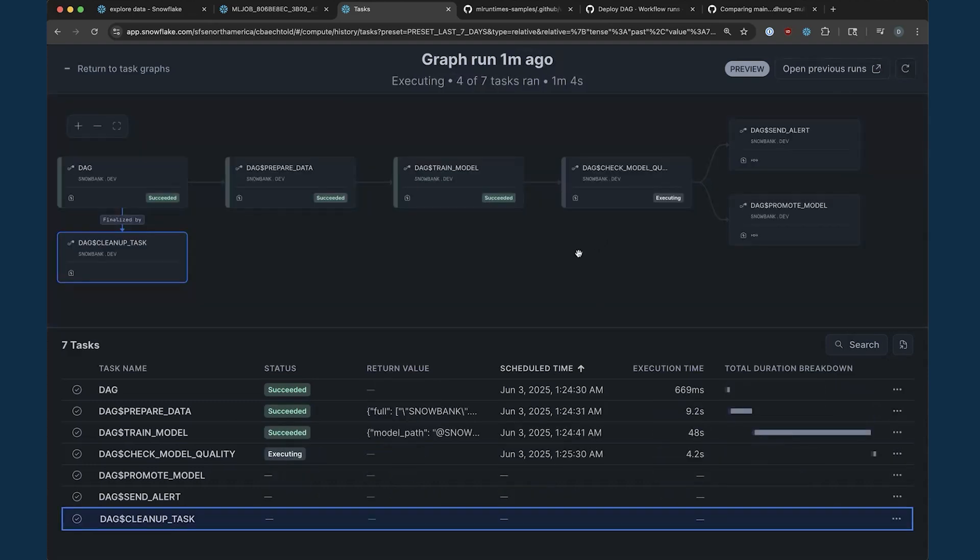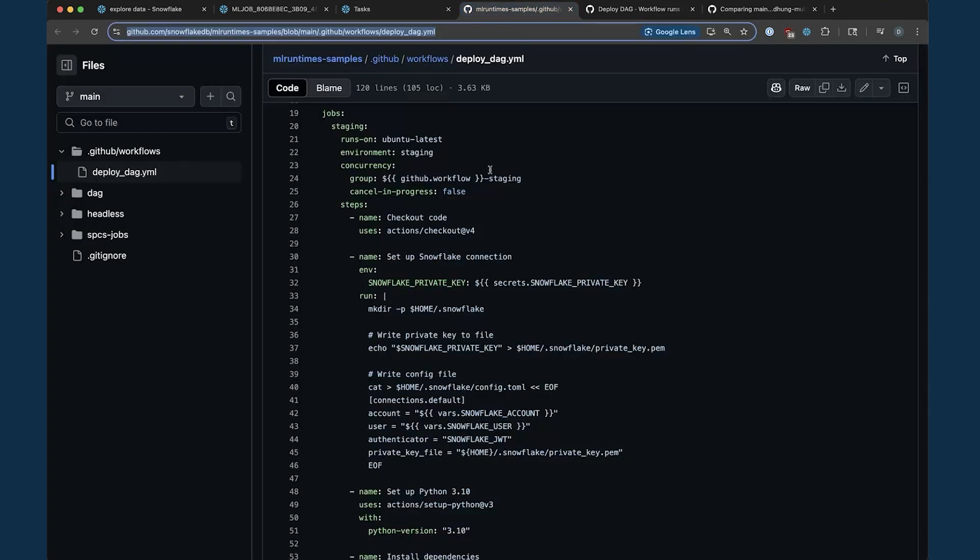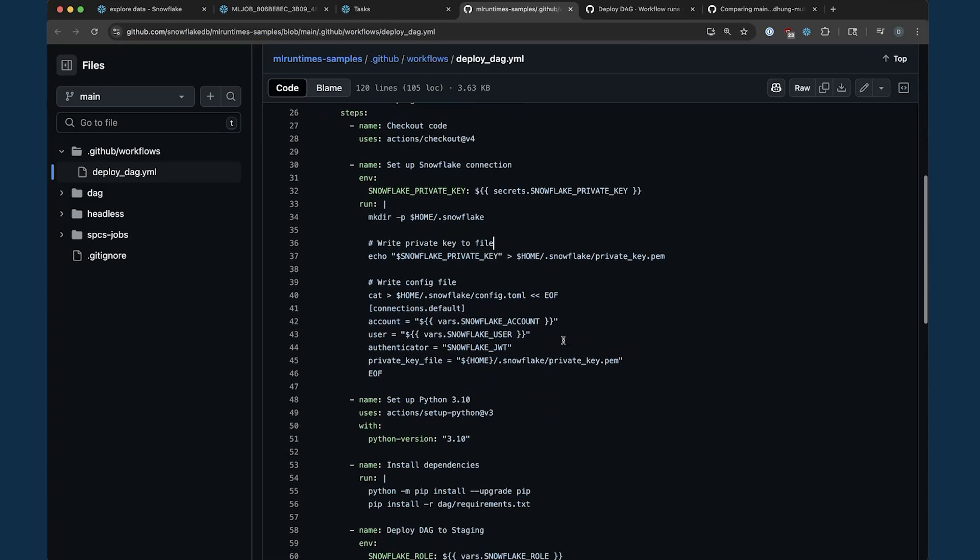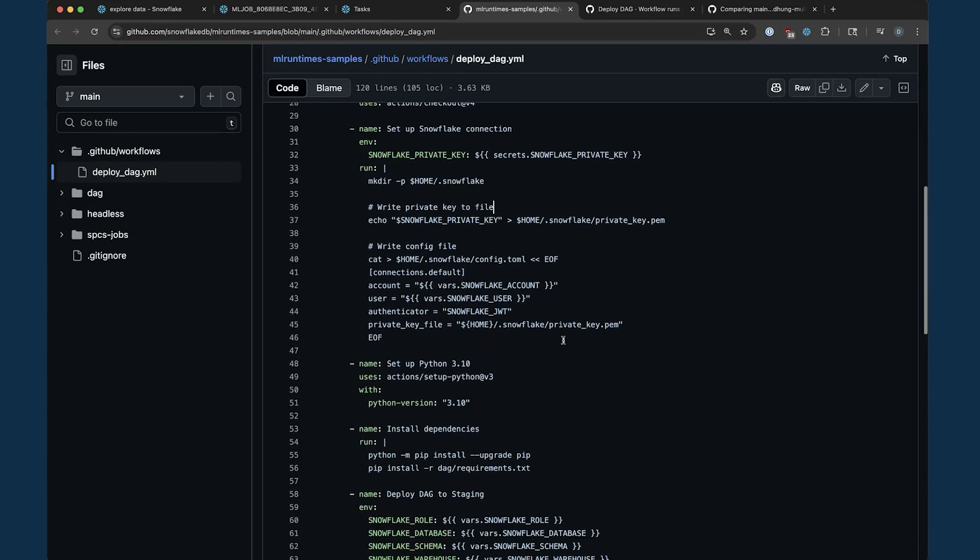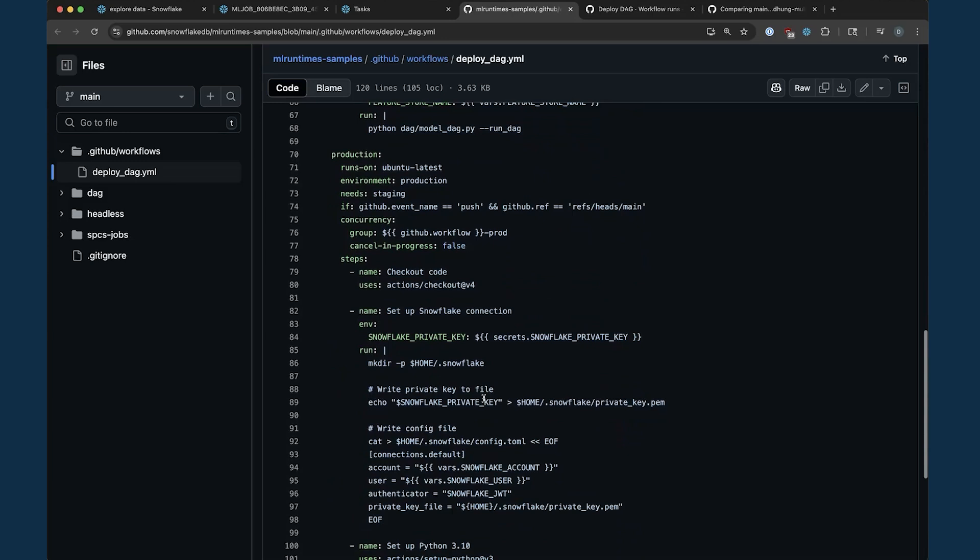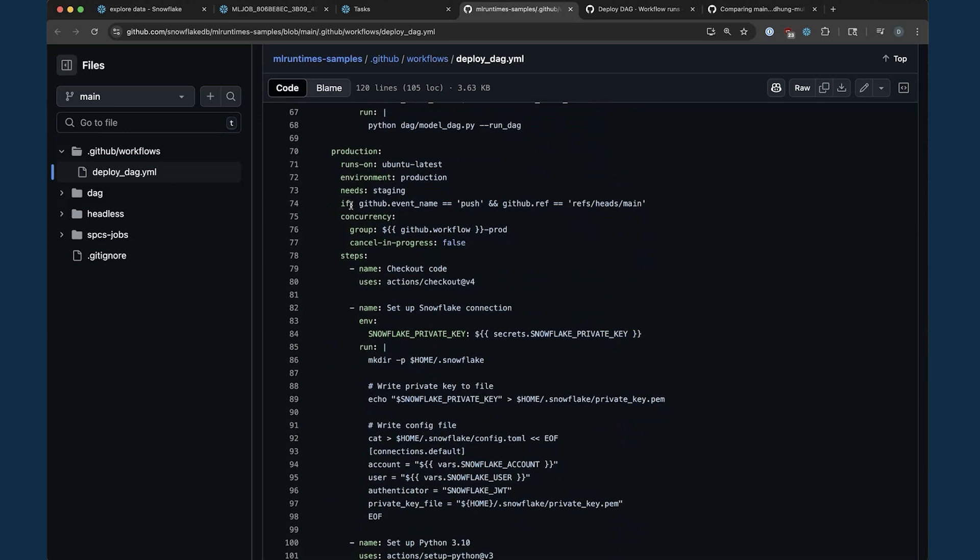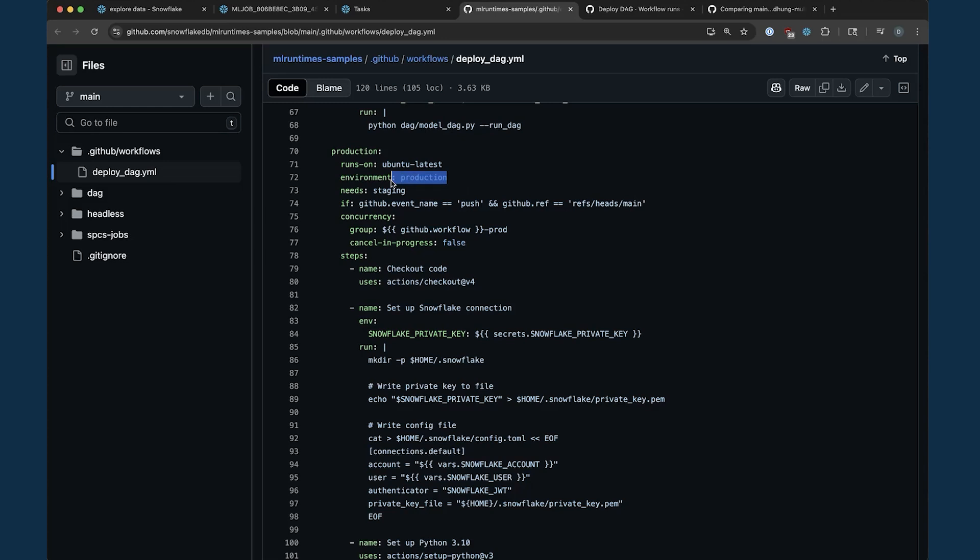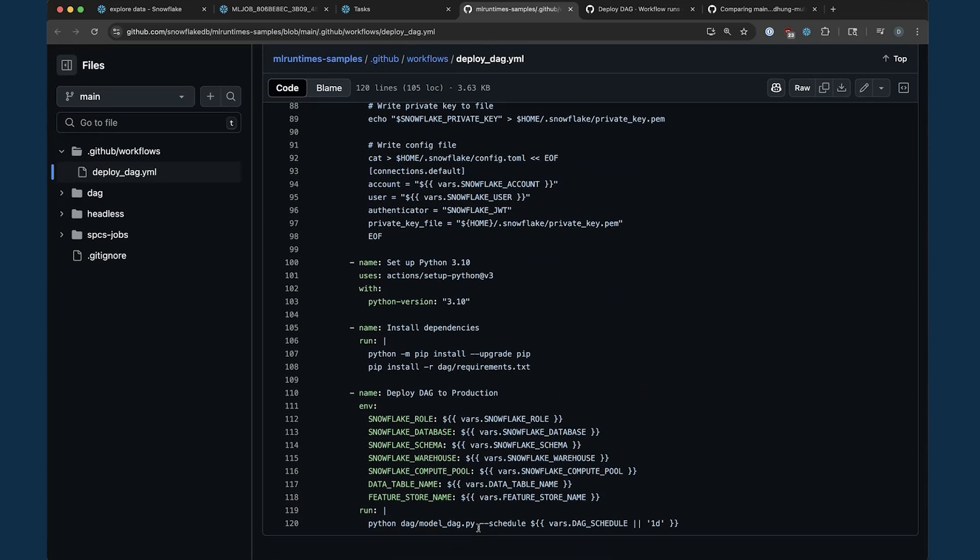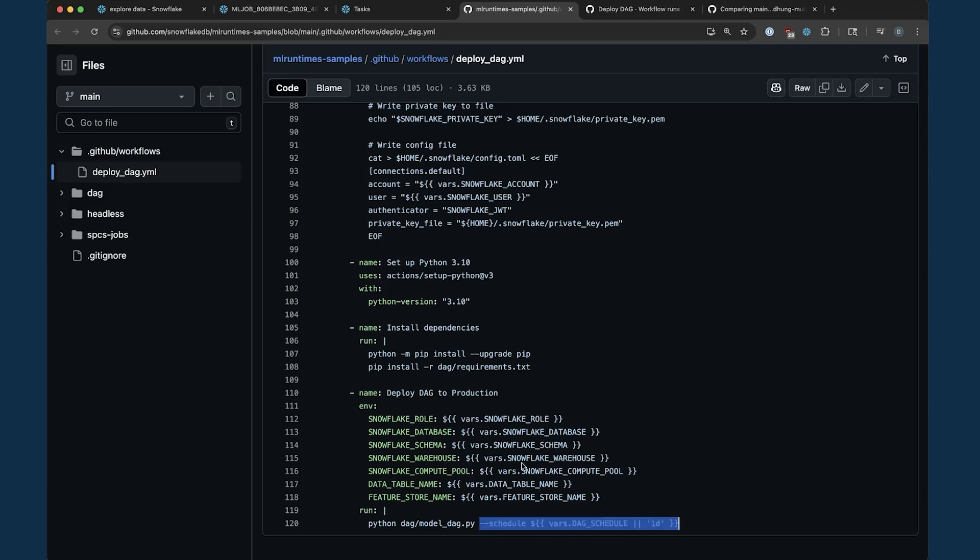The last step to productionizing our training pipeline is setting up CI/CD to automatically deploy any changes we make to our code. Here, I have set up a GitHub Actions workflow for validating and deploying the pipeline into production. My workflow has two steps. The first step runs for every pull request and manually runs the pipeline in a staging environment. The second step runs only on merges into the main branch and deploys my modeling pipeline into production. Here we can see that instead of manually triggering the task graph execution, we instead provide a schedule. Let's look at a recent run.